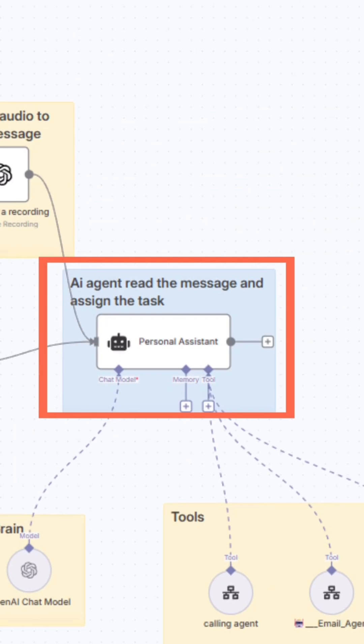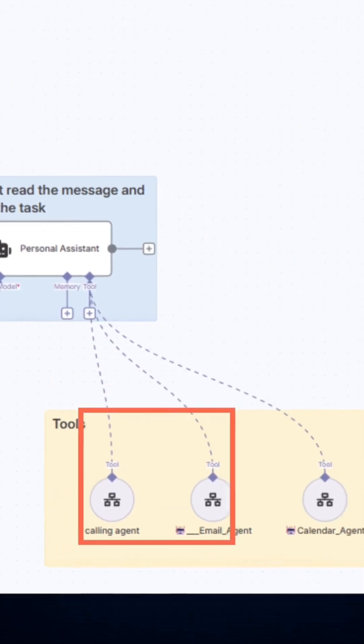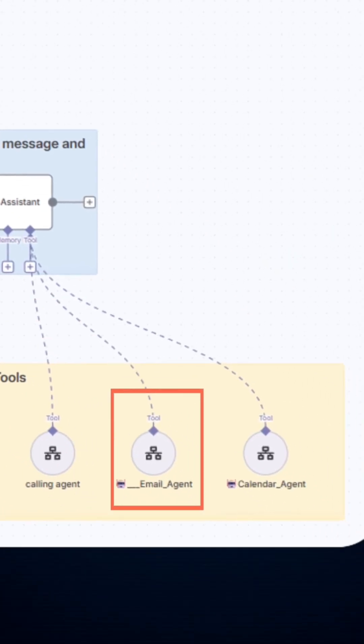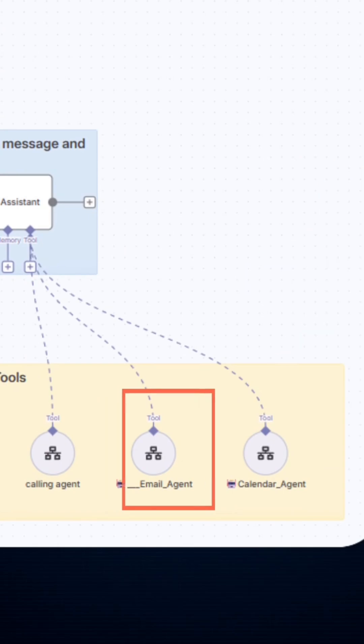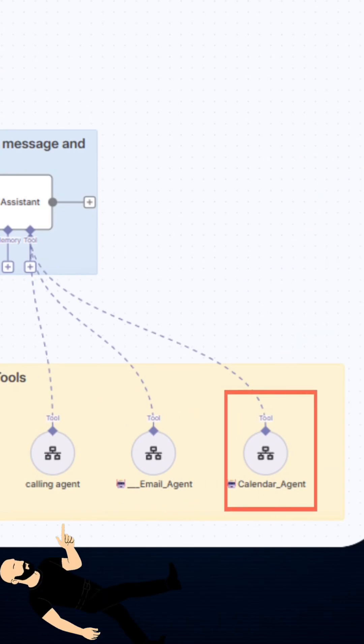Example: send an email to DPAC routes to the email agent. Book a call at 4 p.m. goes to the calendar agent. Call this number goes to the calling agent.